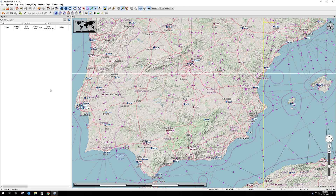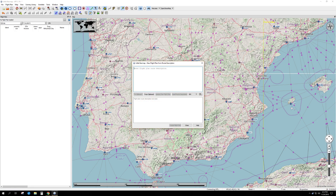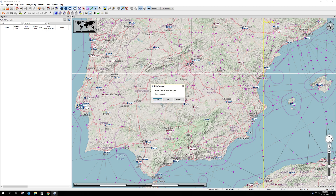Go into Little Nav Map, open up Flight Plan, save, read new flight plan from route description, paste it with Control-V, read route description, and create flight plan.